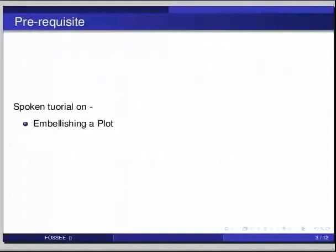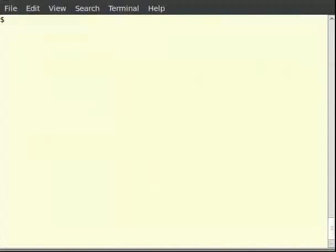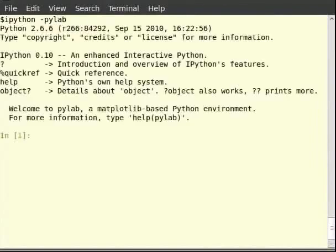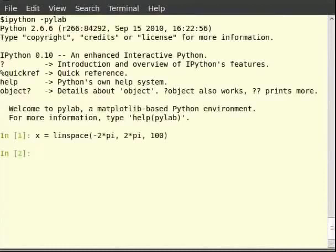Let us start IPython with PyLab loaded by typing ipython --pylab on the terminal. We shall first make a plot and then view the history and save it. For that we can type: x = linspace(-2*pi, 2*pi, 100), then type plot(x, x*sin(x)) and hit enter.